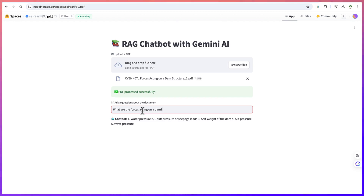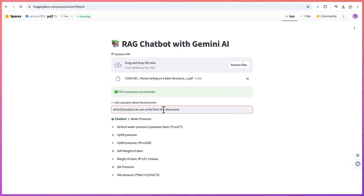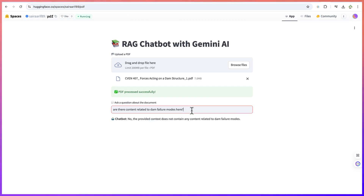So what are the forces acting on a dam? Let's see what answer it gives. You can see — water pressure, offload pressure, seepage loads. This is very correct. So what formulas can you state from this document? You can see them — it has written them, even though the writing is not perfectly formatted, but it has done a good job. Are there contents related to dam failure modes here? The provided context does not contain any content related to dam failure modes. That is the power of this AI tool.